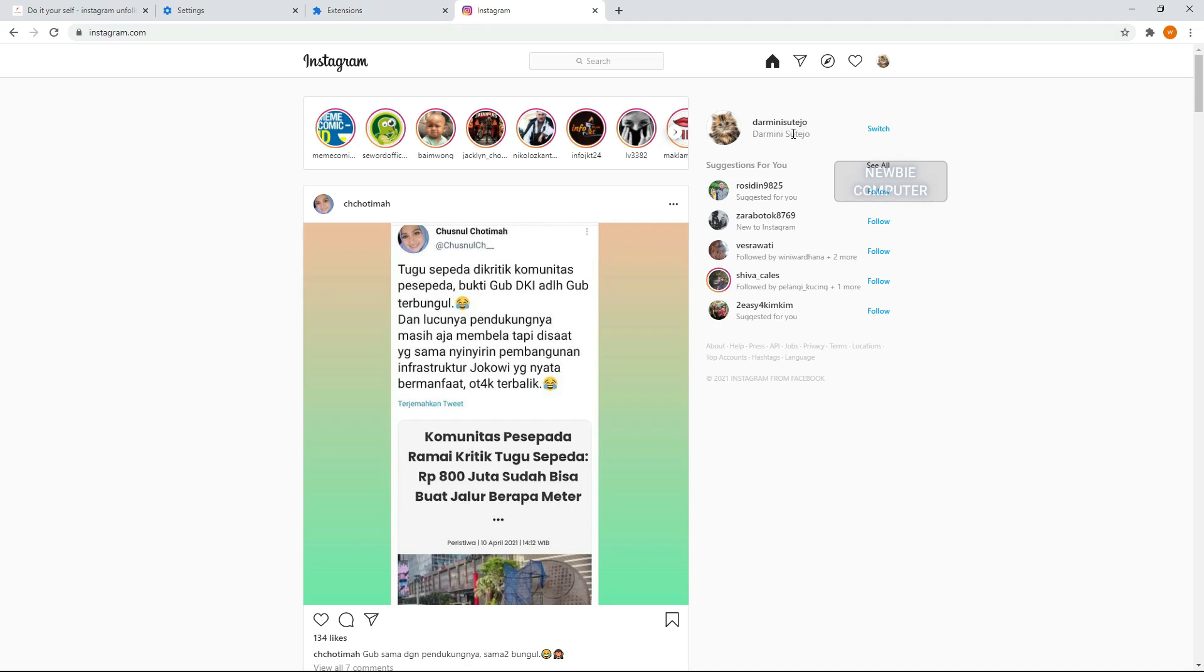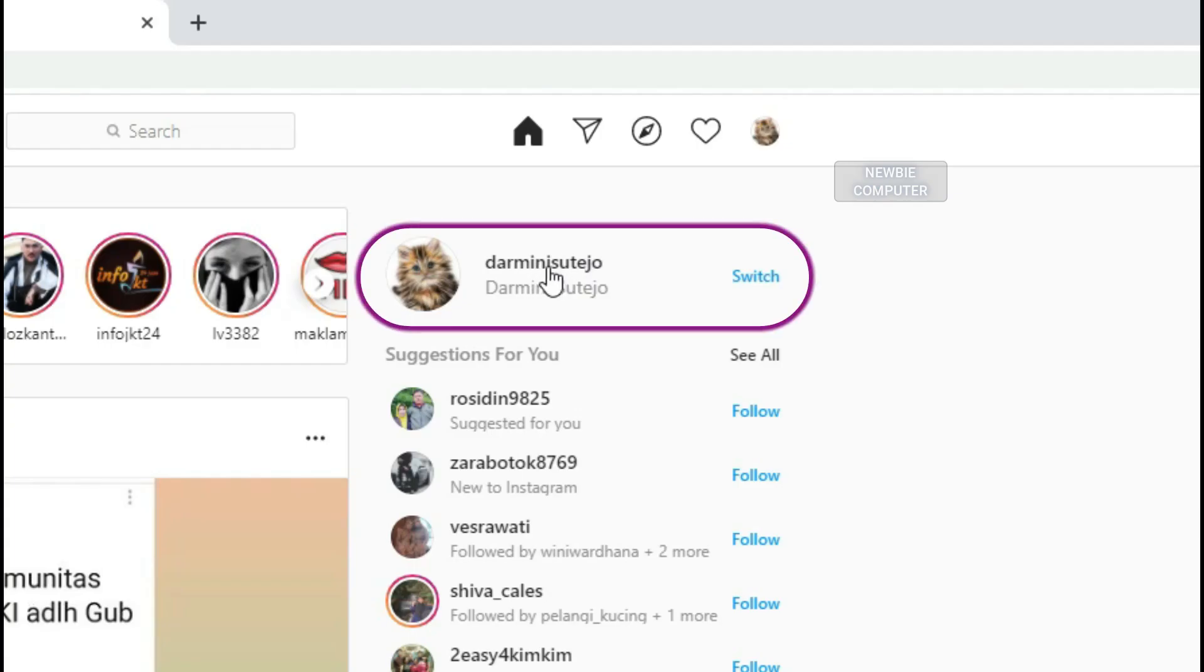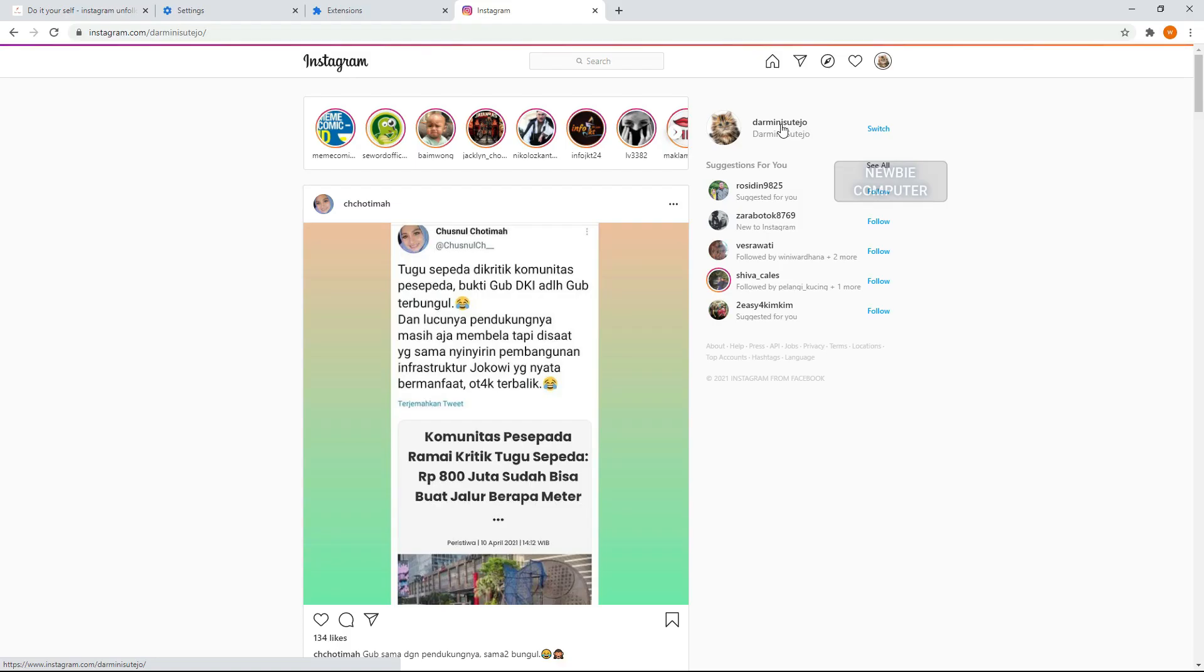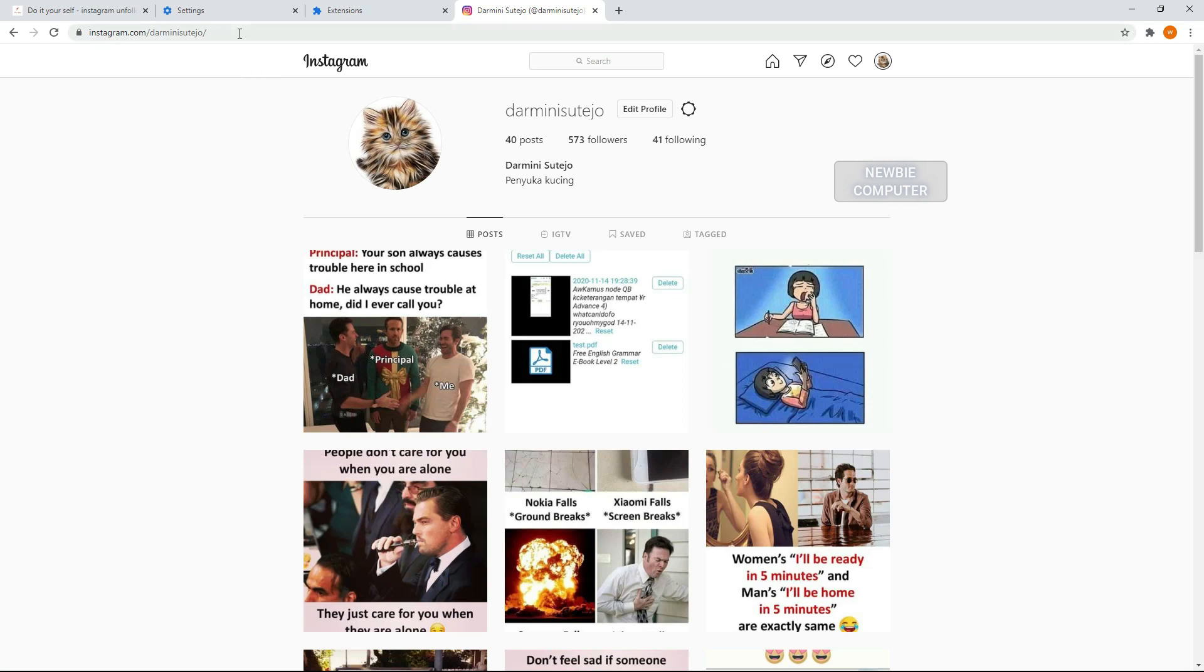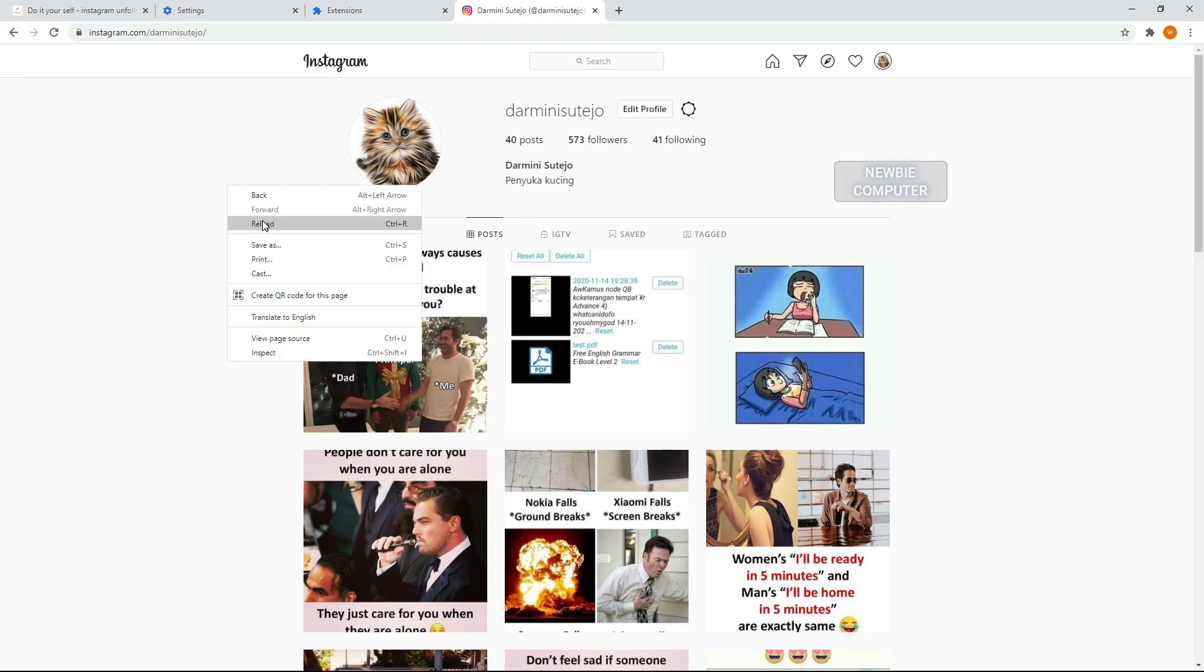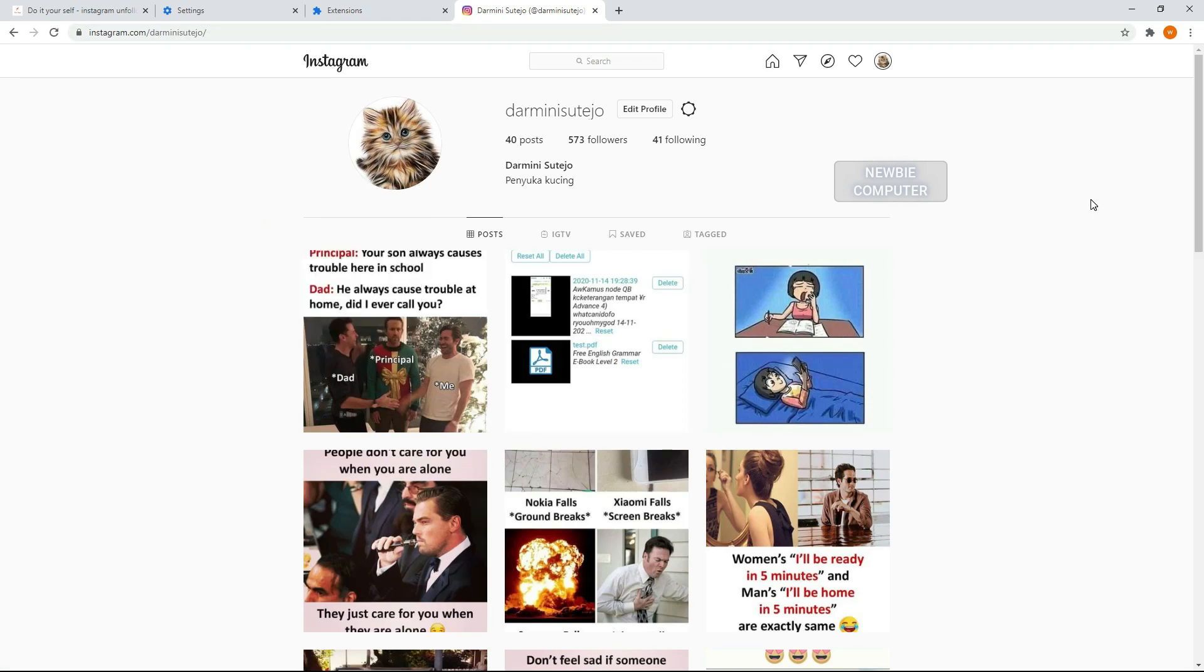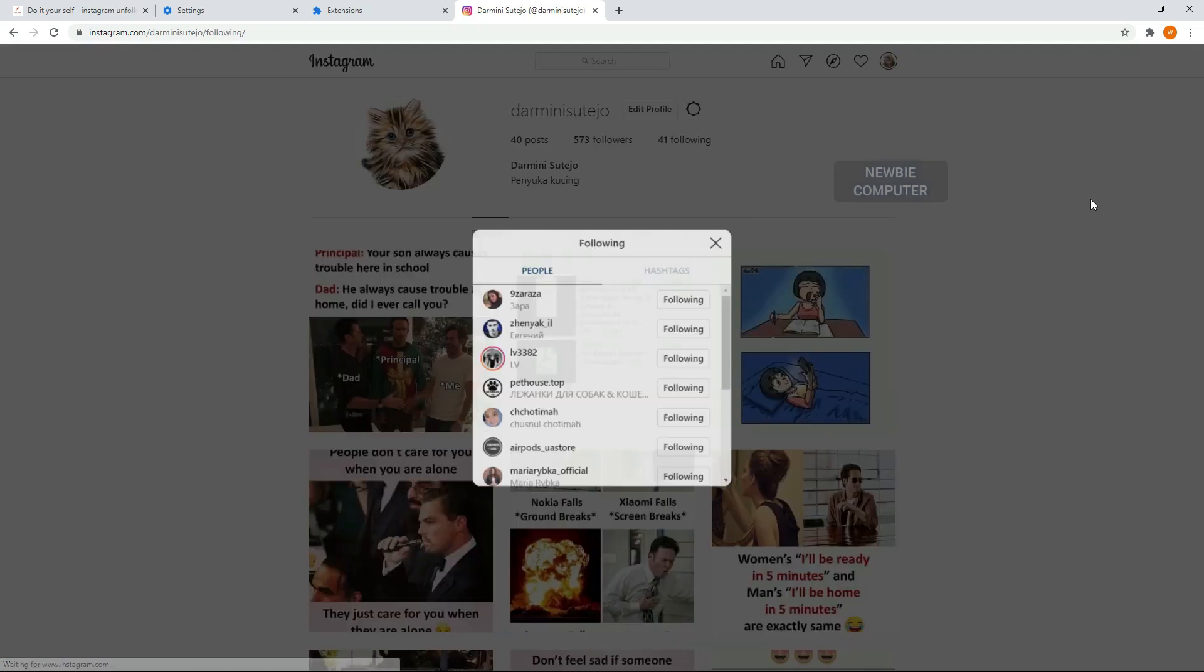Now go to your Instagram profile page. Make sure you're logged in.